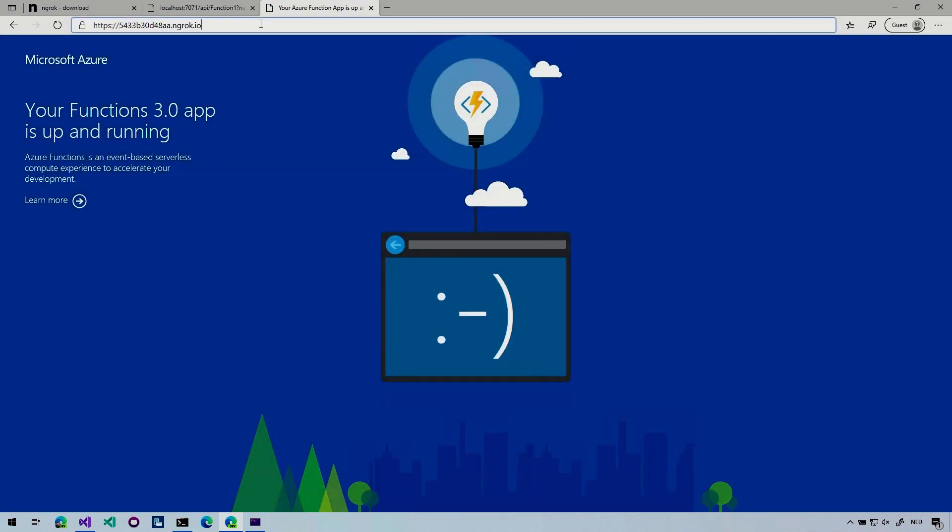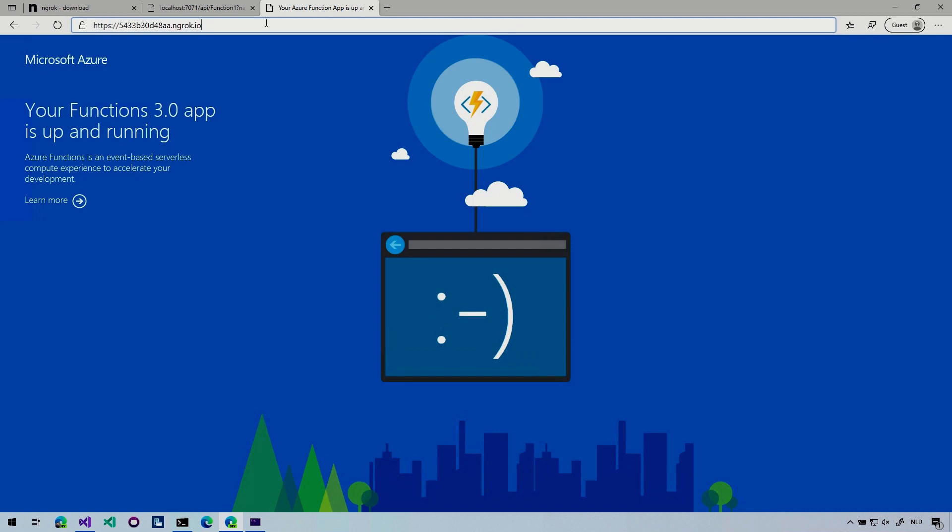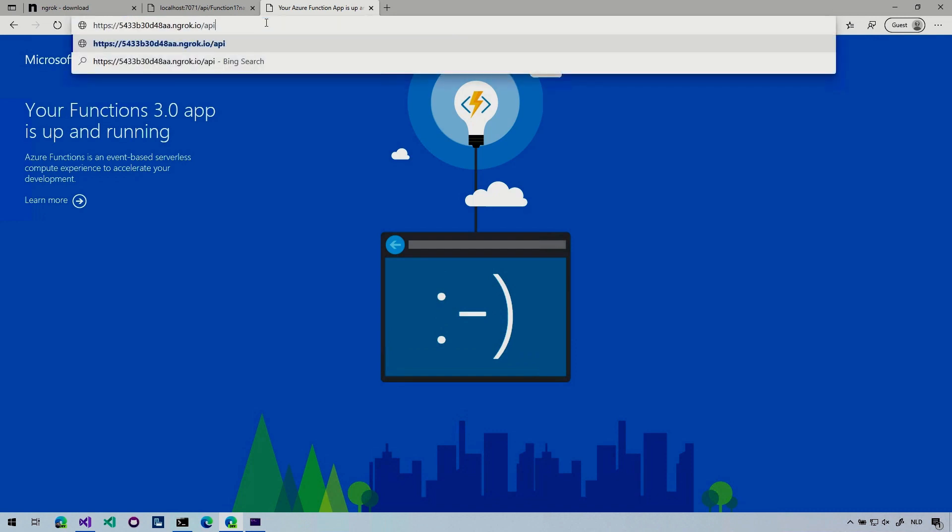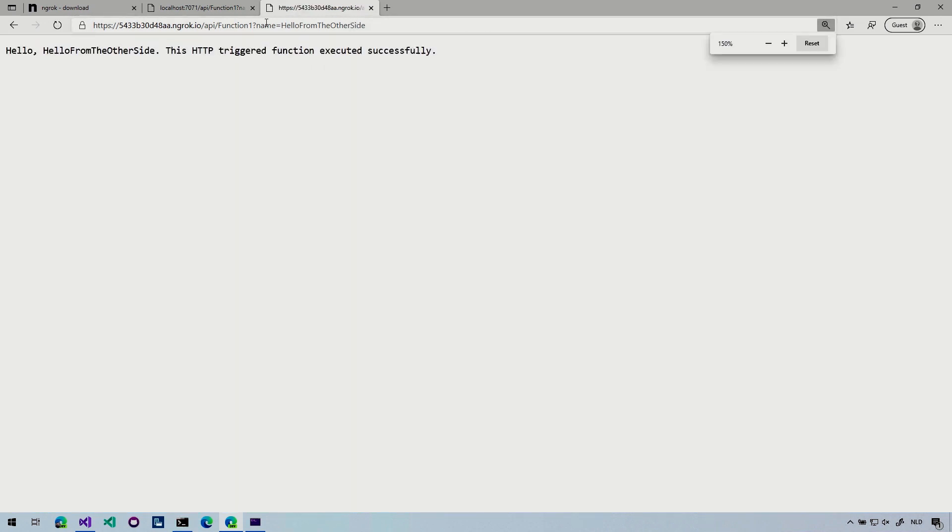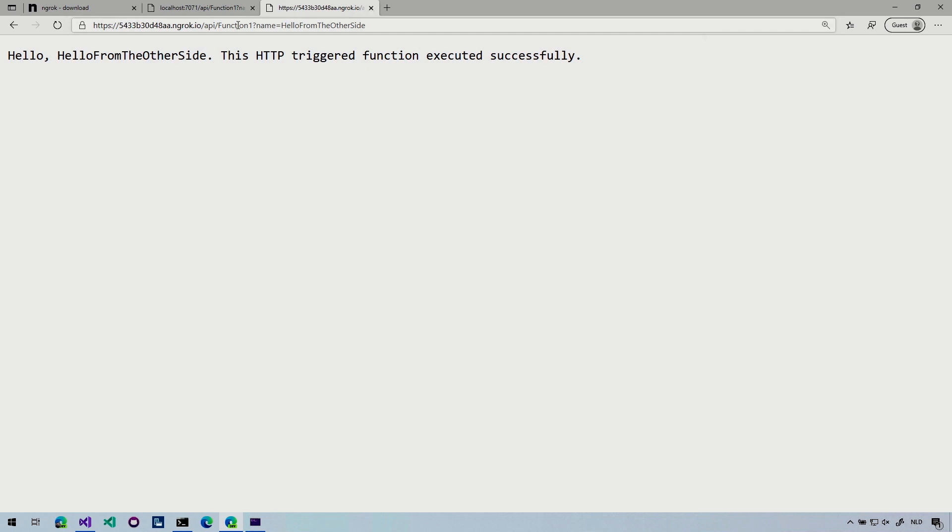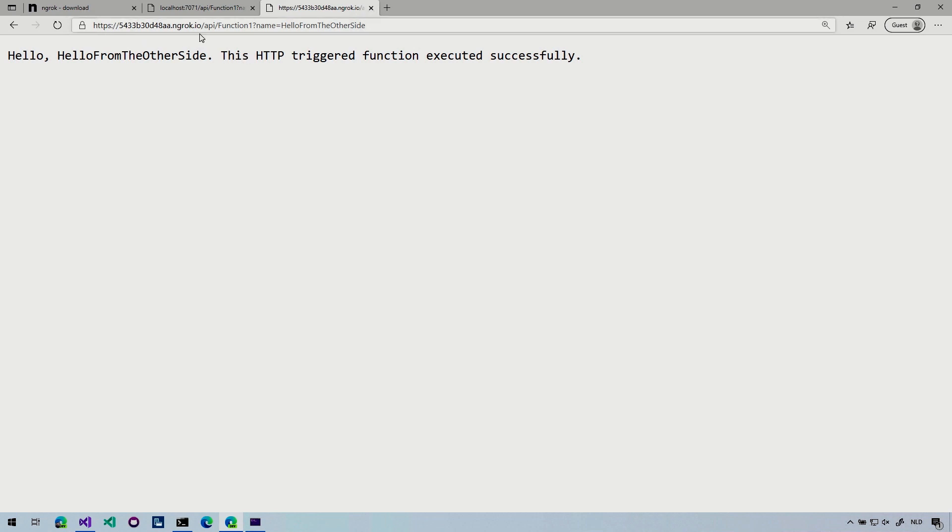So actually let's make this a little bit better and run this on HTTPS. That's a bit nicer. And whenever I now go to the endpoint of my function, so Function1, name is hello from the other side. So this is still running on my local computer, of course, but this is now going through the outside, if you will. And you can invoke this. So try this on your own machine. You can invoke this from another machine that is outside of your network. So that is pretty cool.